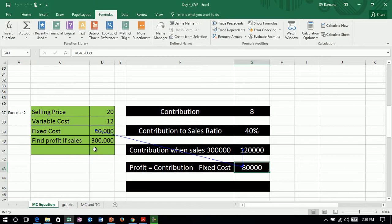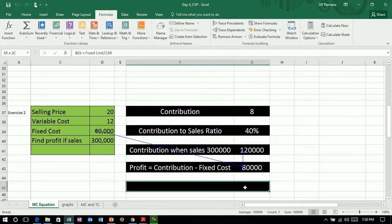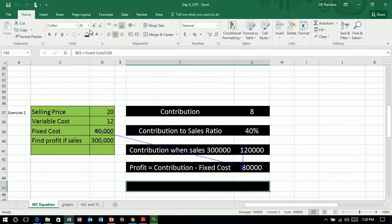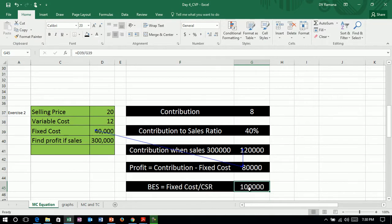So with this fixed cost, if you want to know what is the break-even, so the break-even point is fixed cost by CSR. So at a sales of 100,000, the company will break-even.